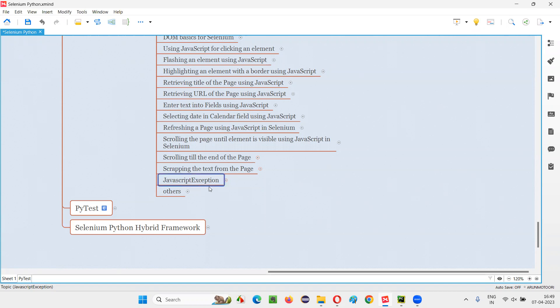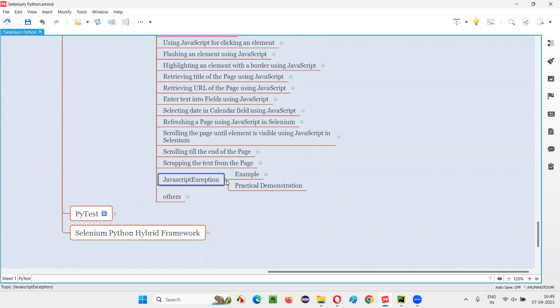So when does this exception occur? In Selenium automation, that is in Selenium Python, you can run some JavaScript code using execute script command.